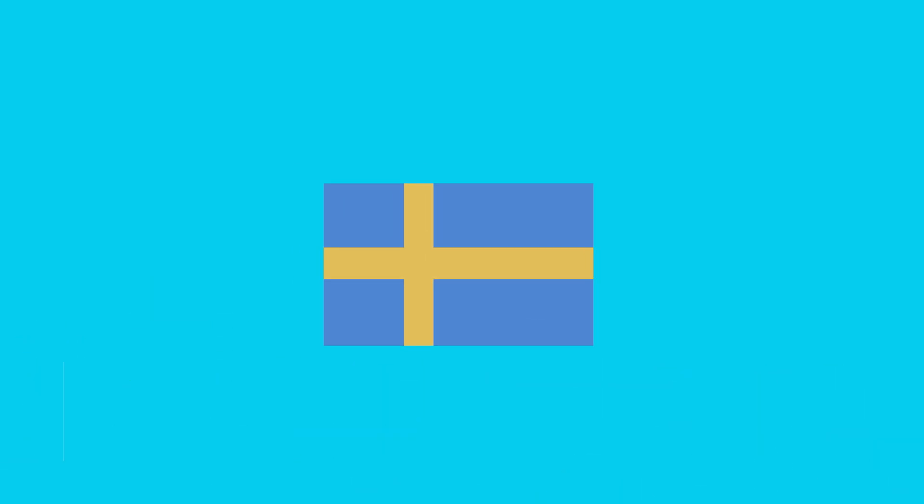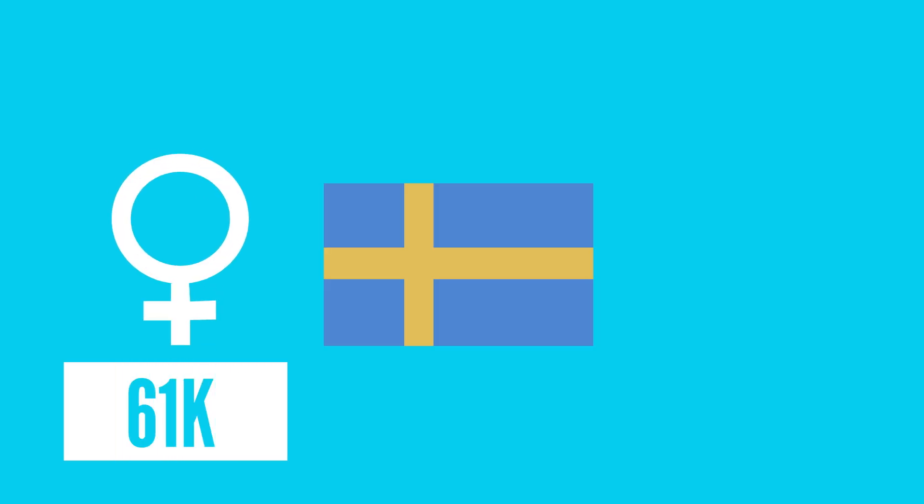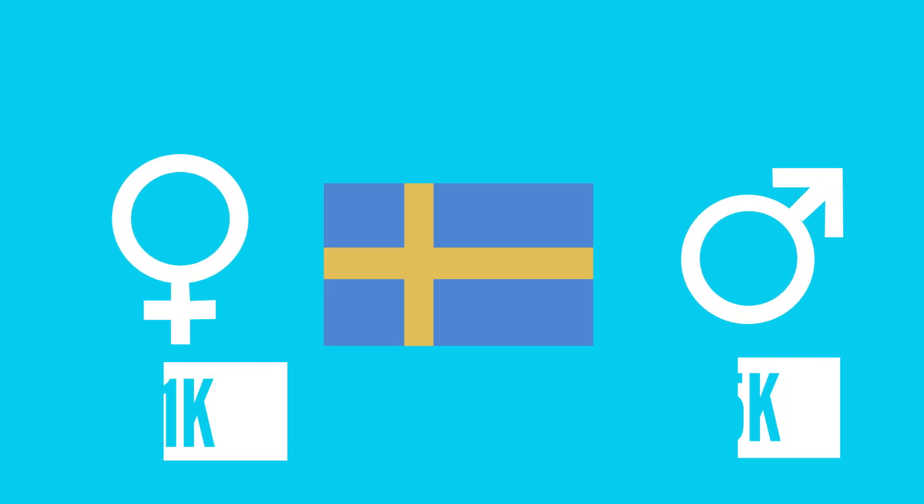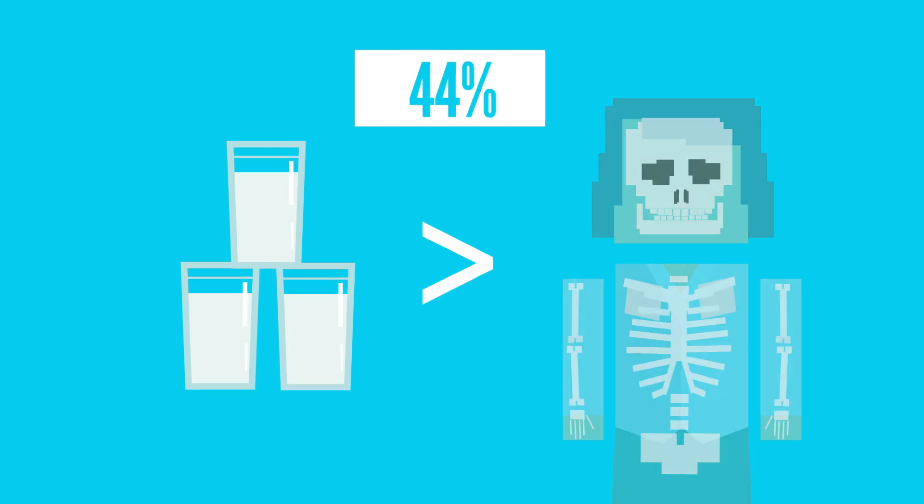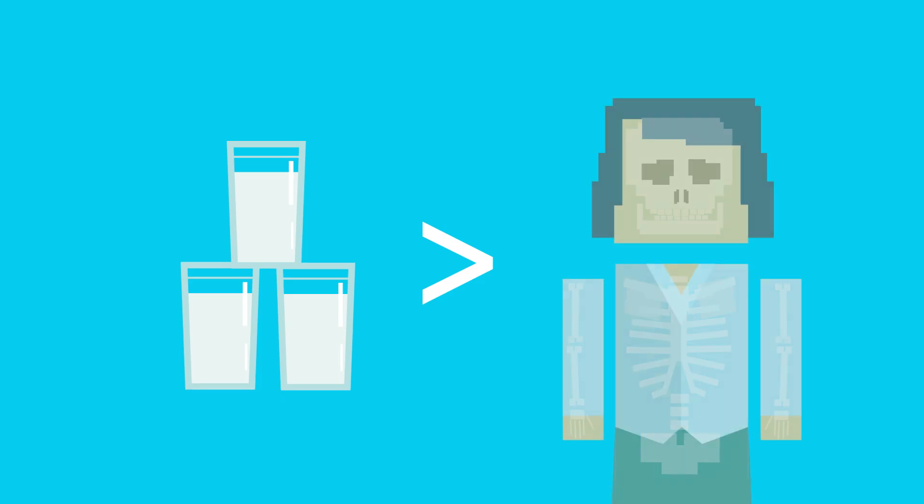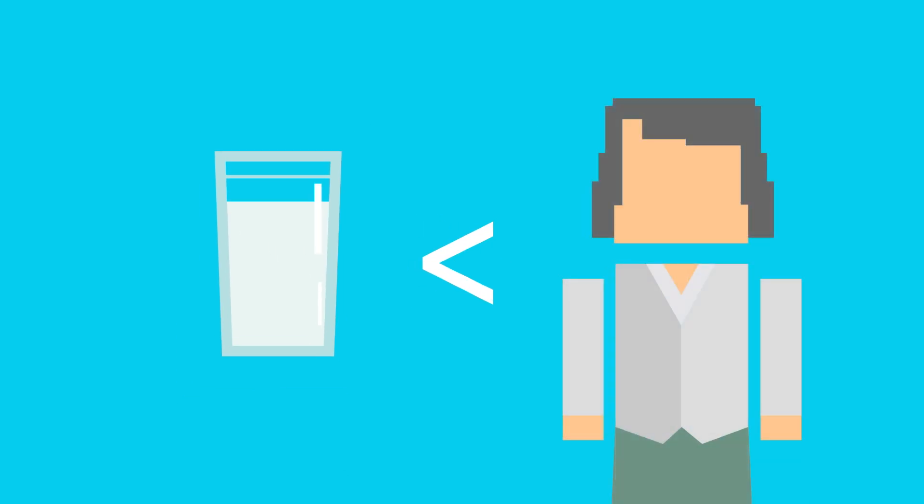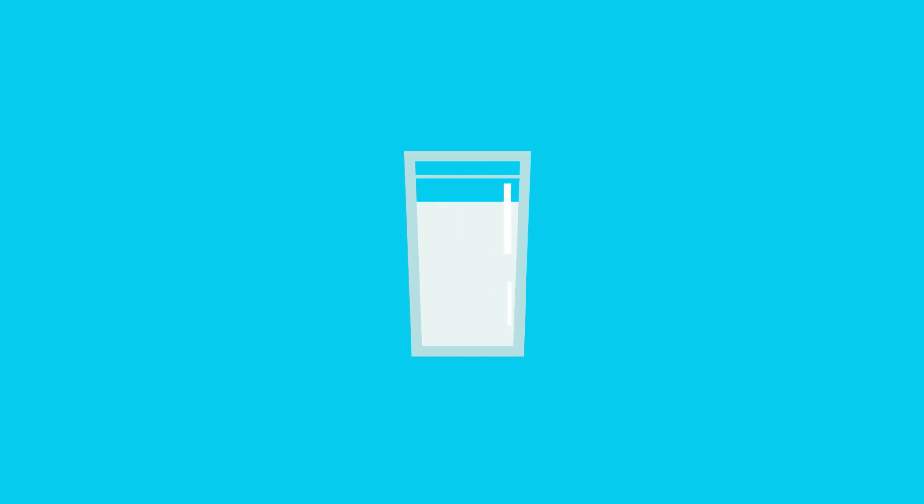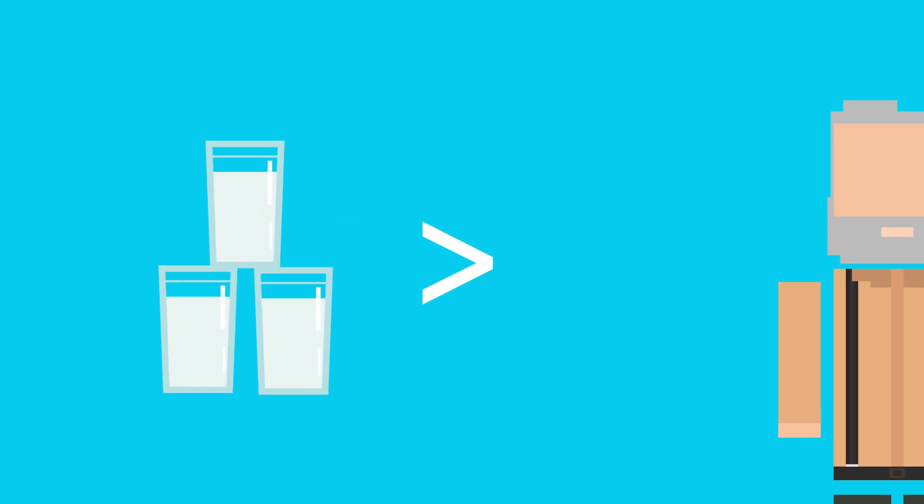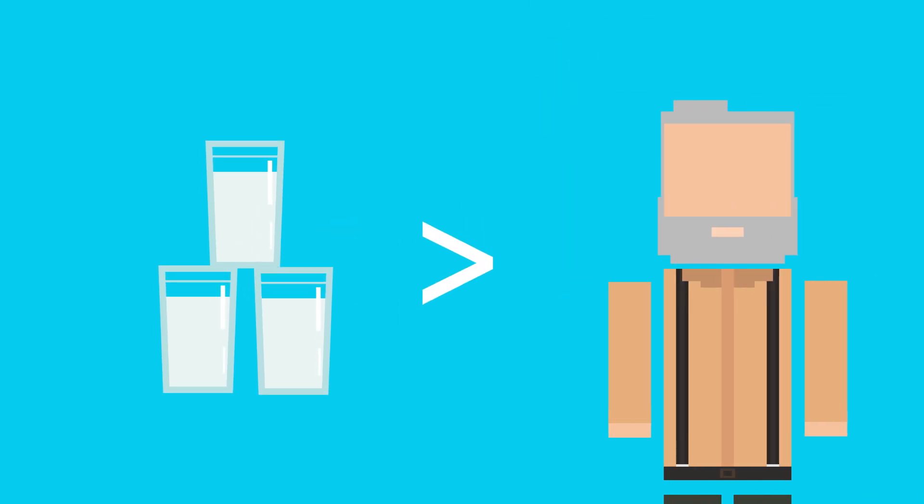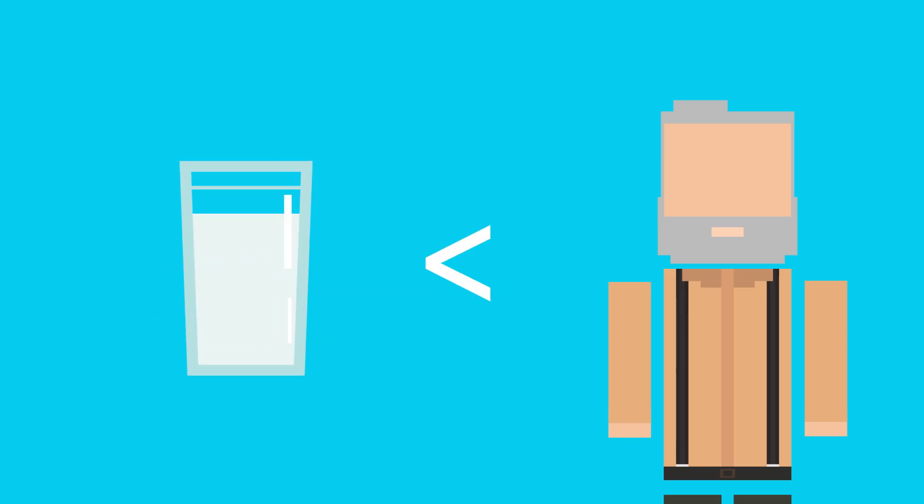In a 2014 study of more than 61,000 Swedish women and over 45,000 Swedish men, researchers found that women who drank three or more glasses of milk a day had a 44% increased risk of cancer mortality compared to those who drank less than one glass a day. And for each glass of milk drank, mortality risk from heart disease rose 15%. Men were less affected, having an overall mortality risk of just 10% for those who drank three or more glasses per day compared to those who drank less than one.